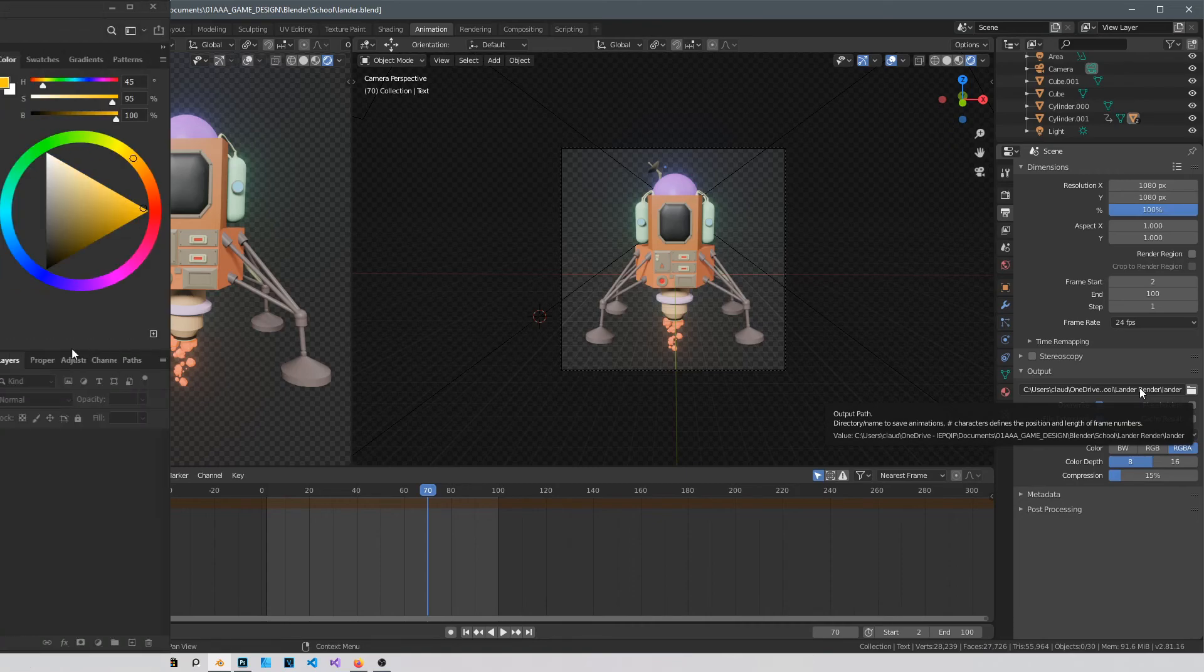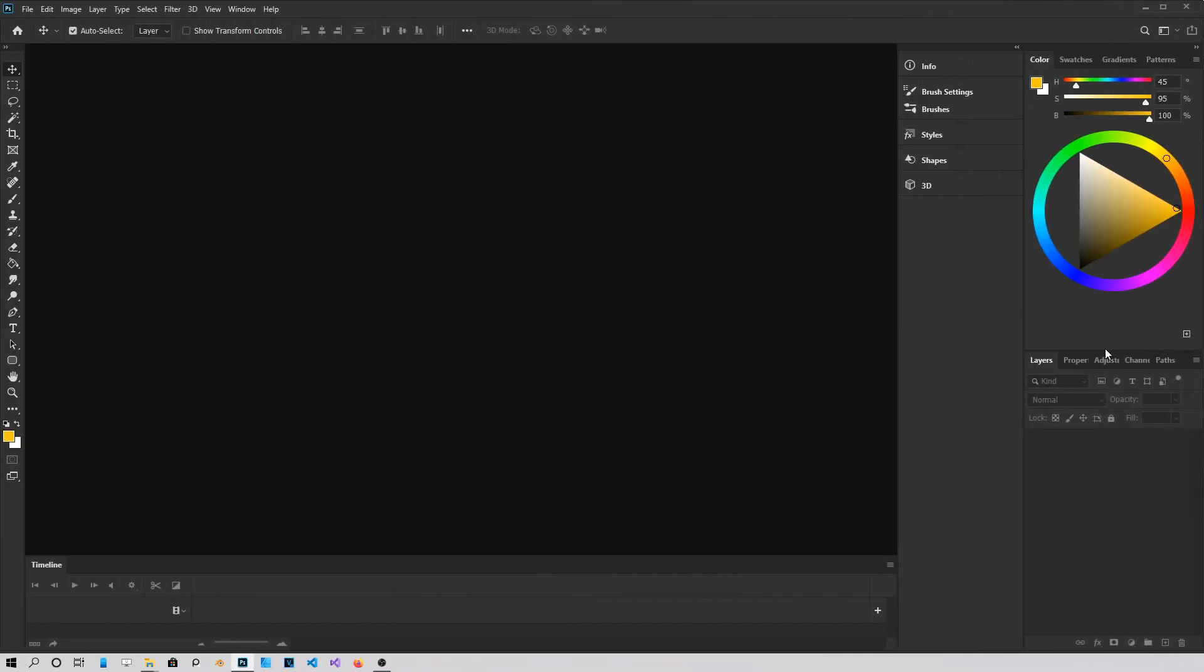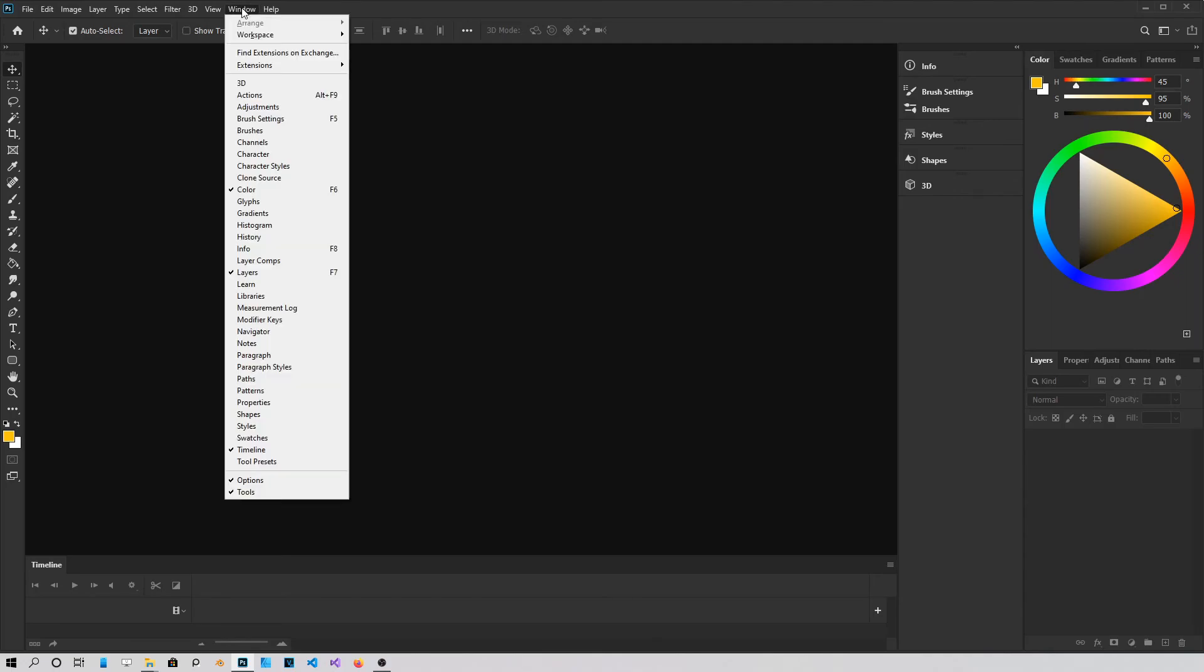Now switching to Photoshop. Alright guys, so here we are in Photoshop. First go into Window and Enable Timeline which I already did down here.